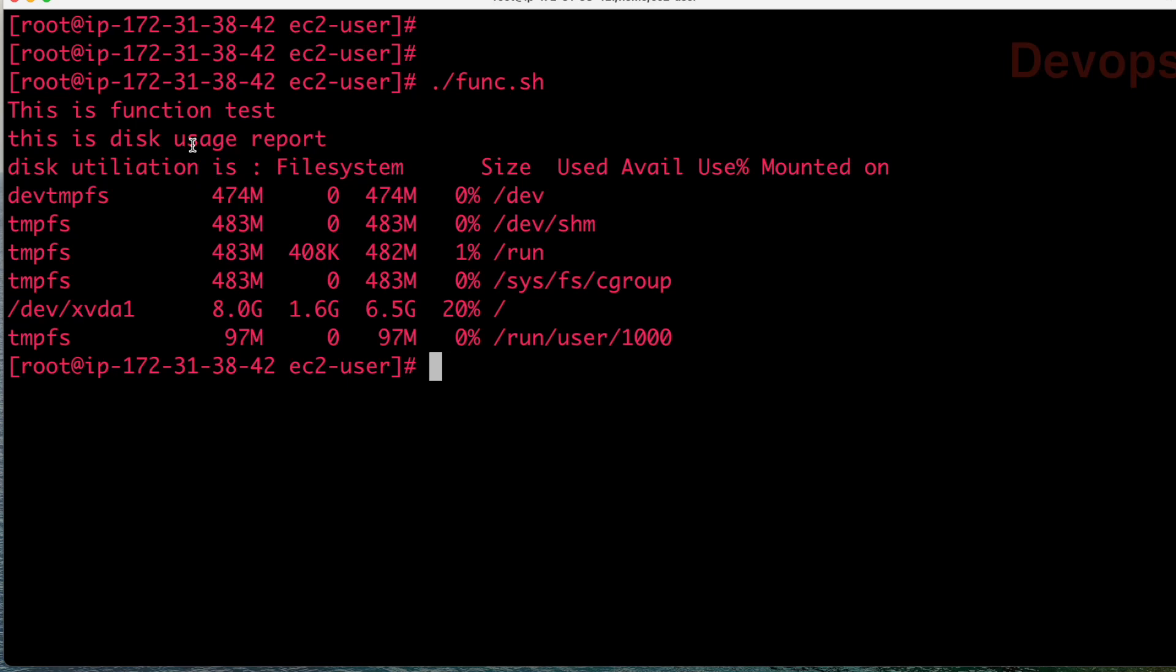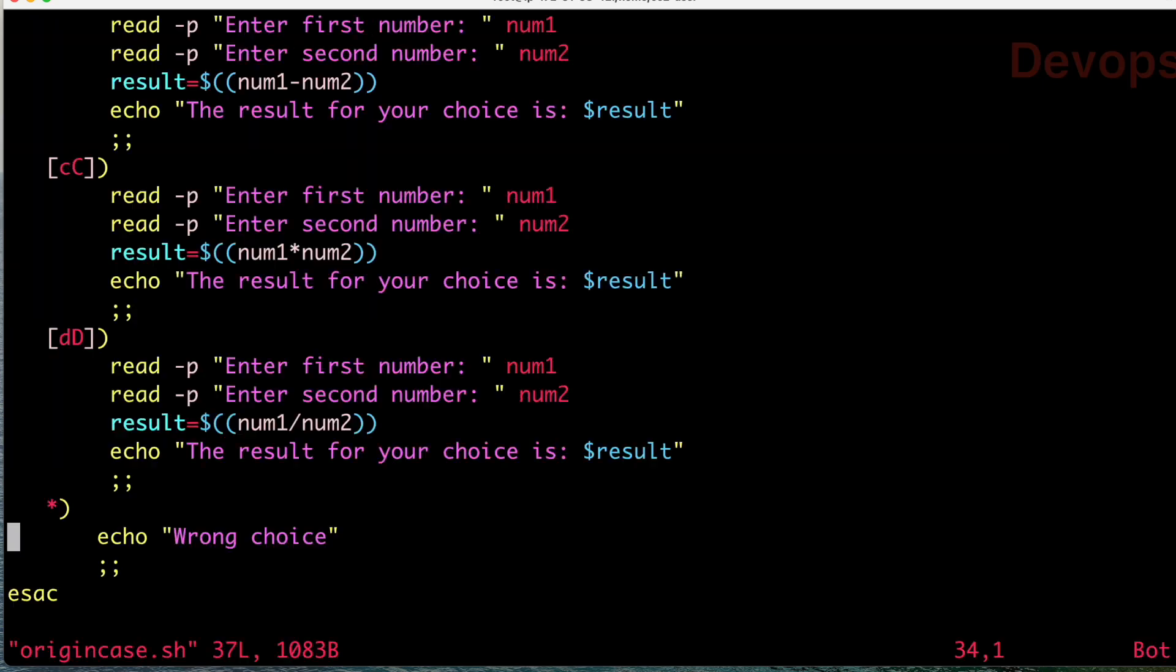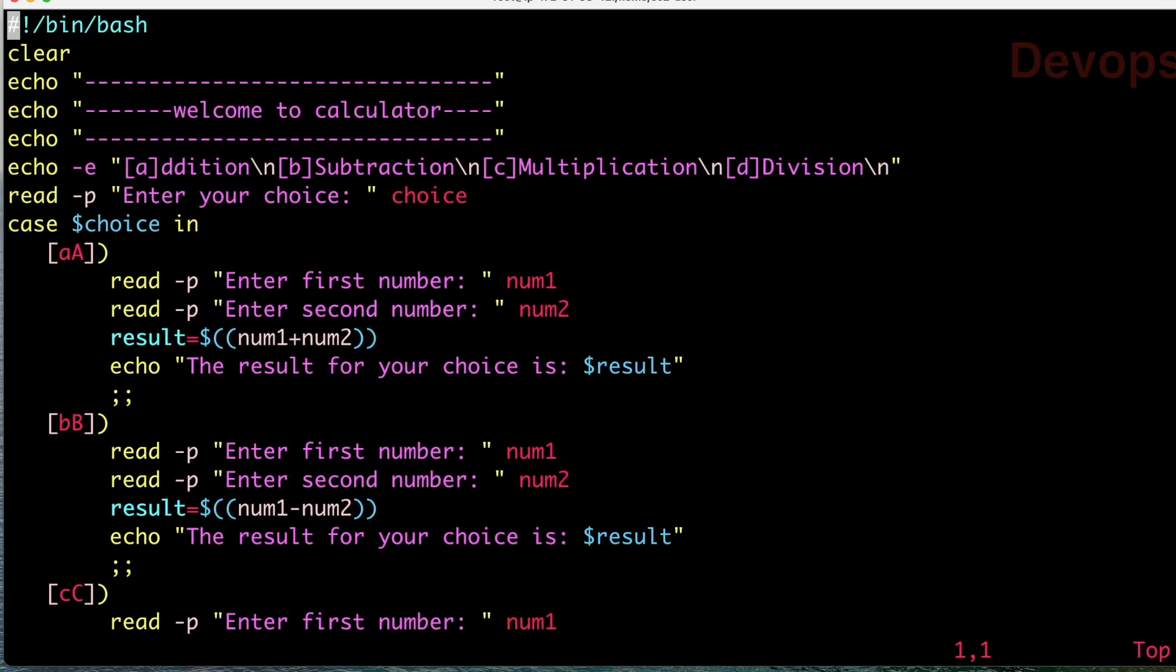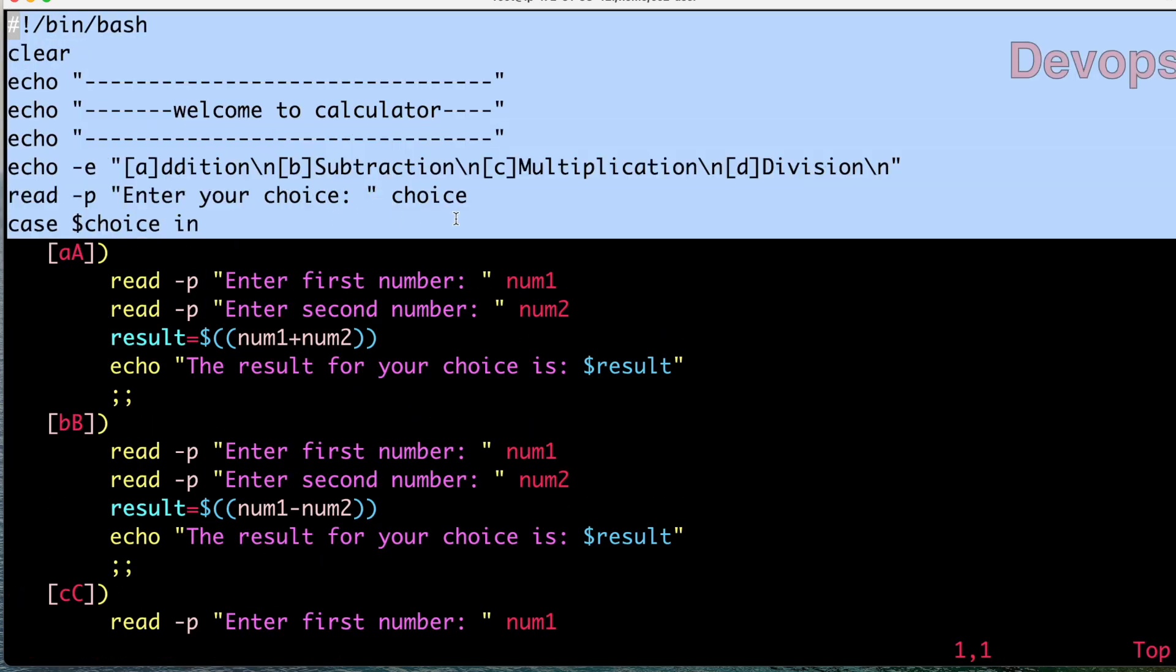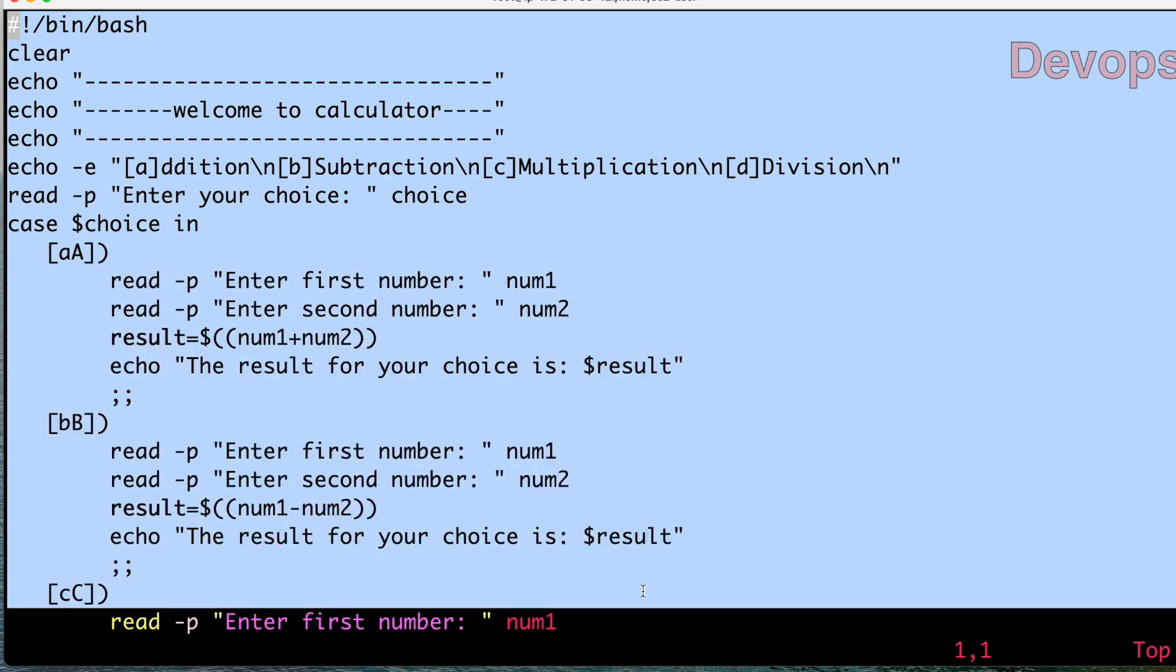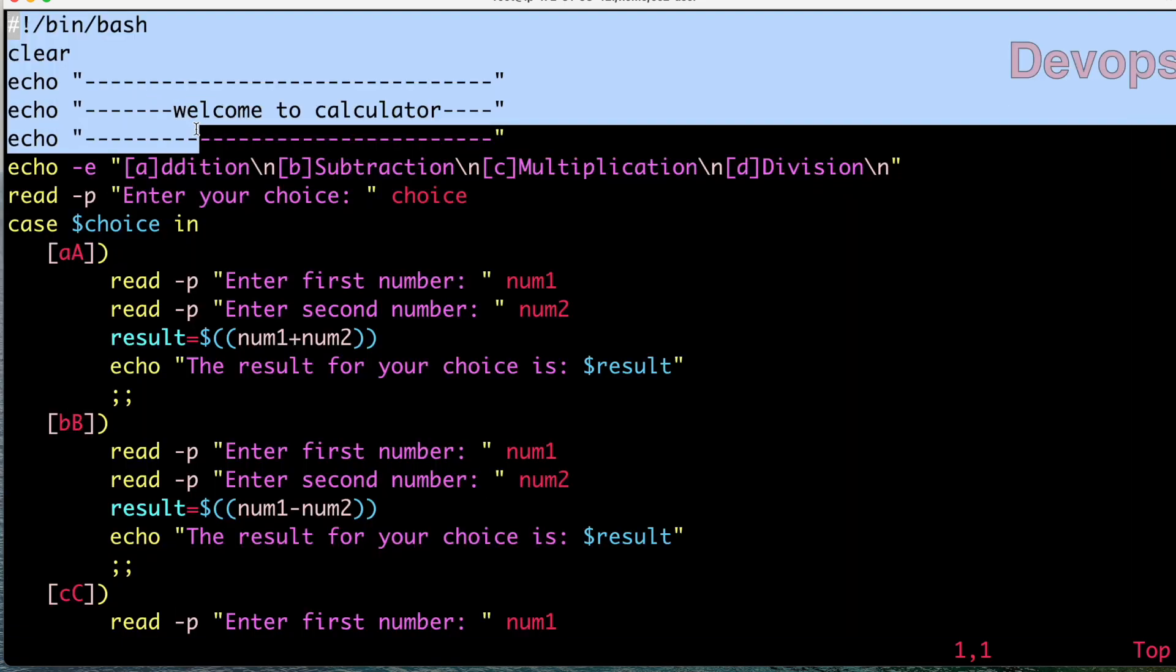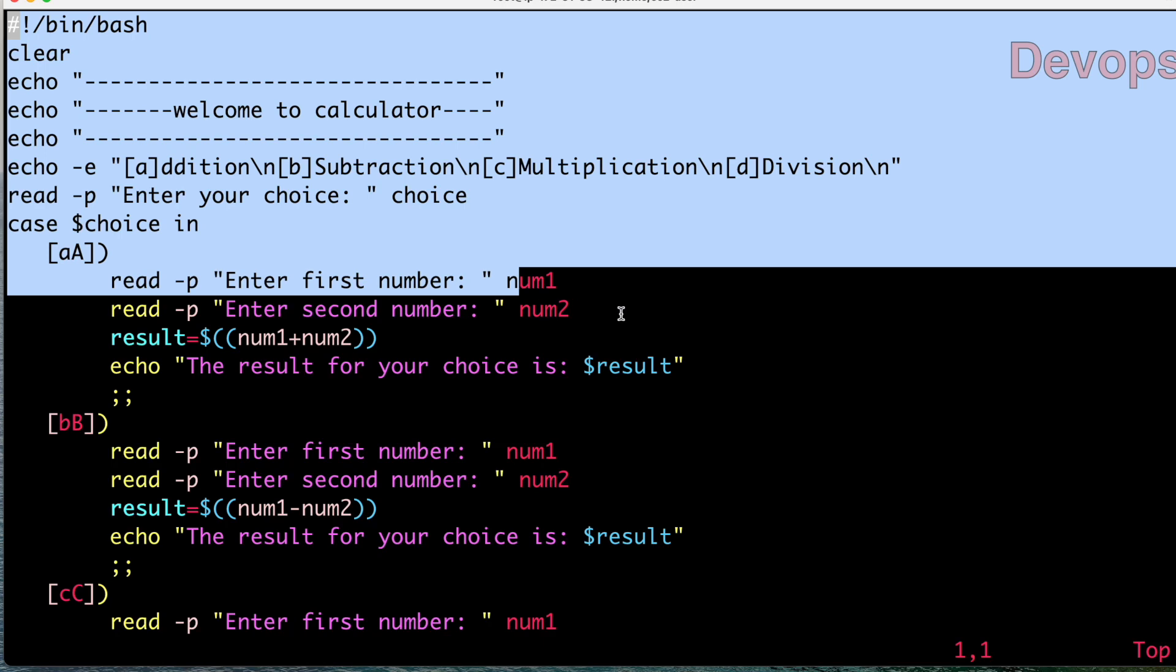Now, in yesterday's lecture we created a case statement. Let us see the case statement. In the previous lecture we already understood what the arithmetic calculator is doing and we have written each and every line here.